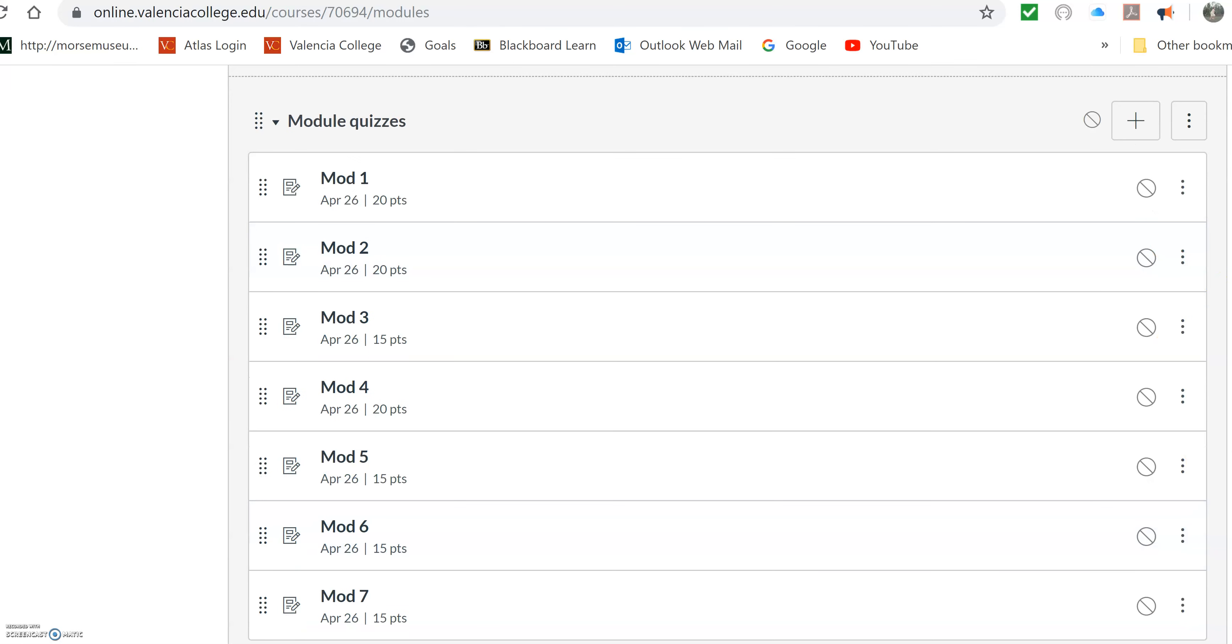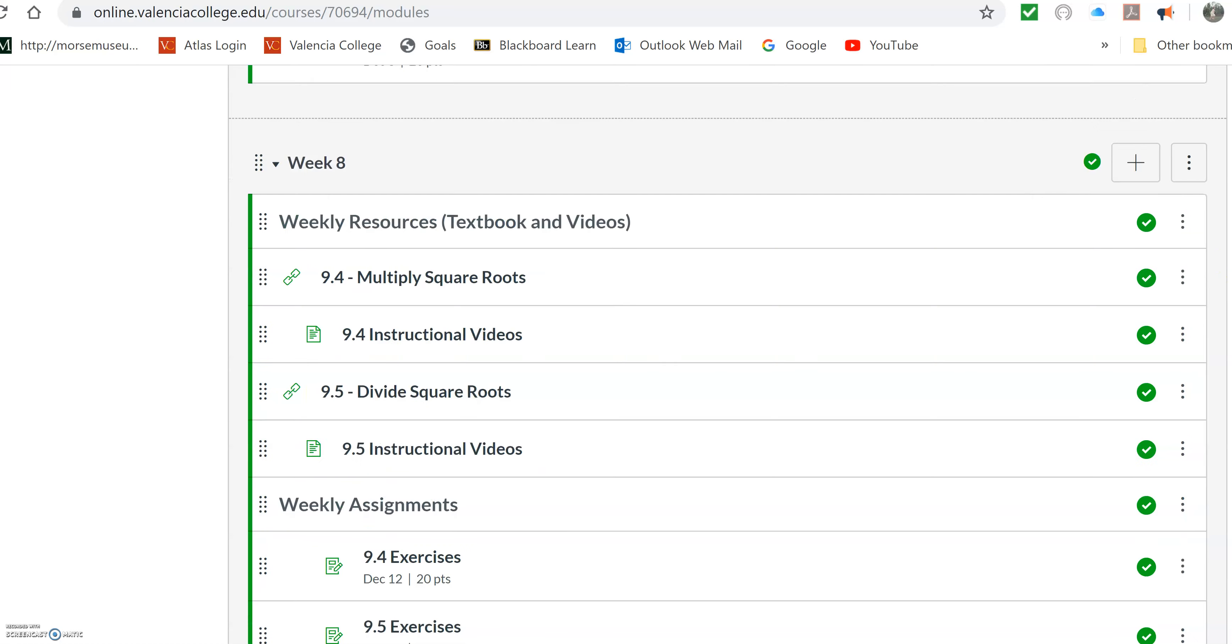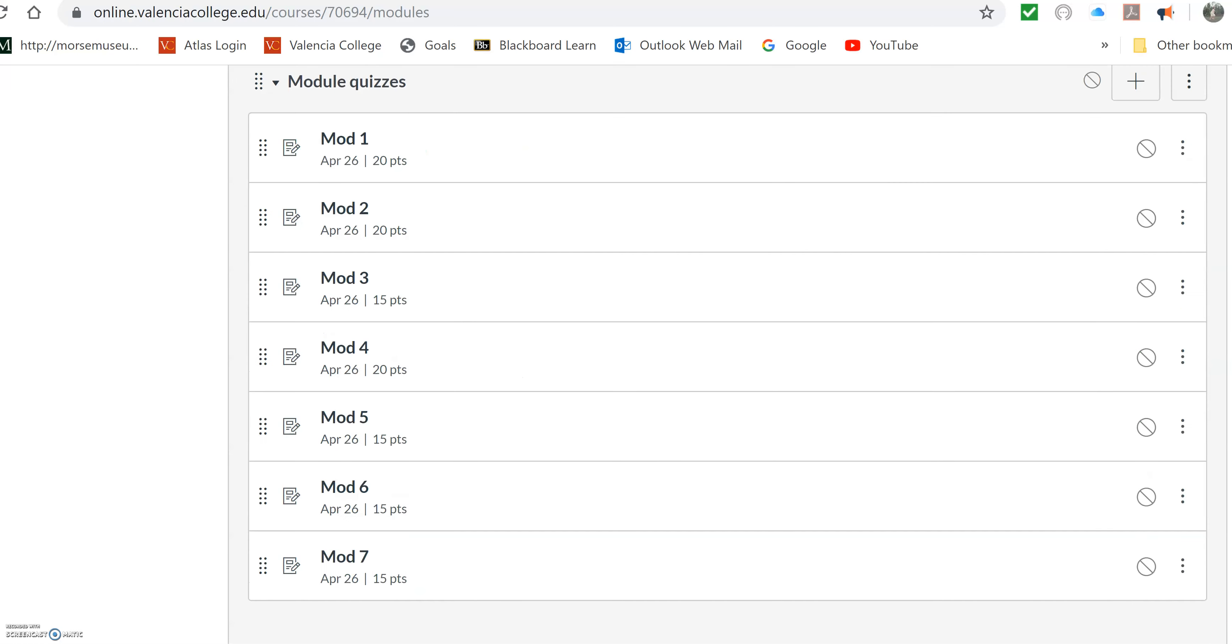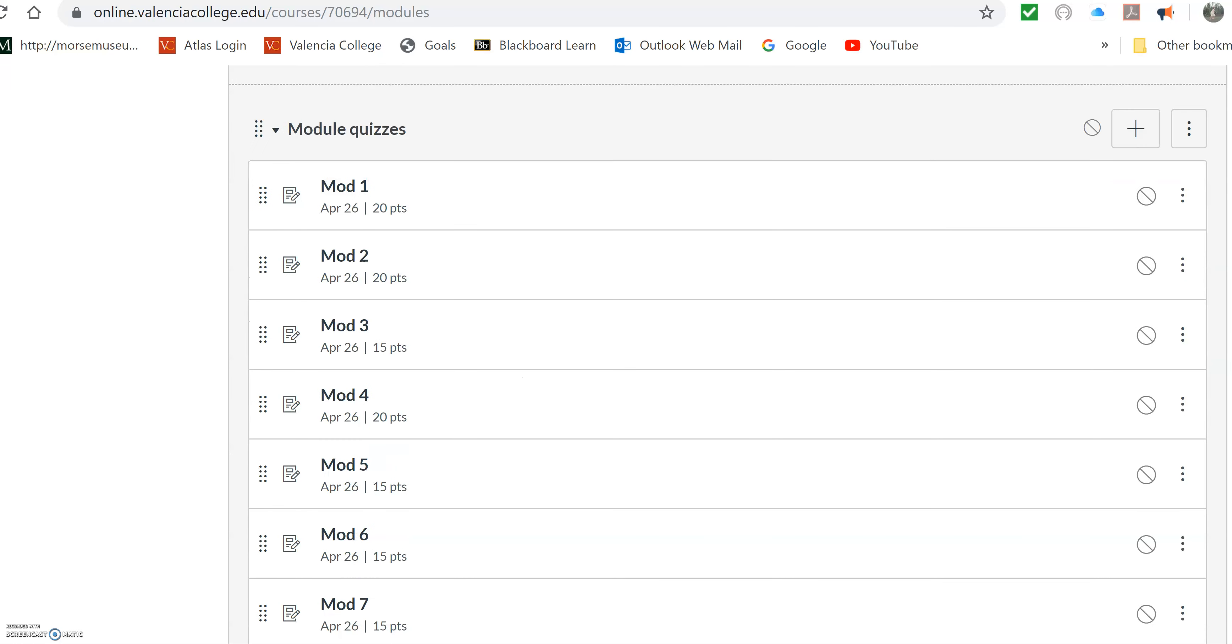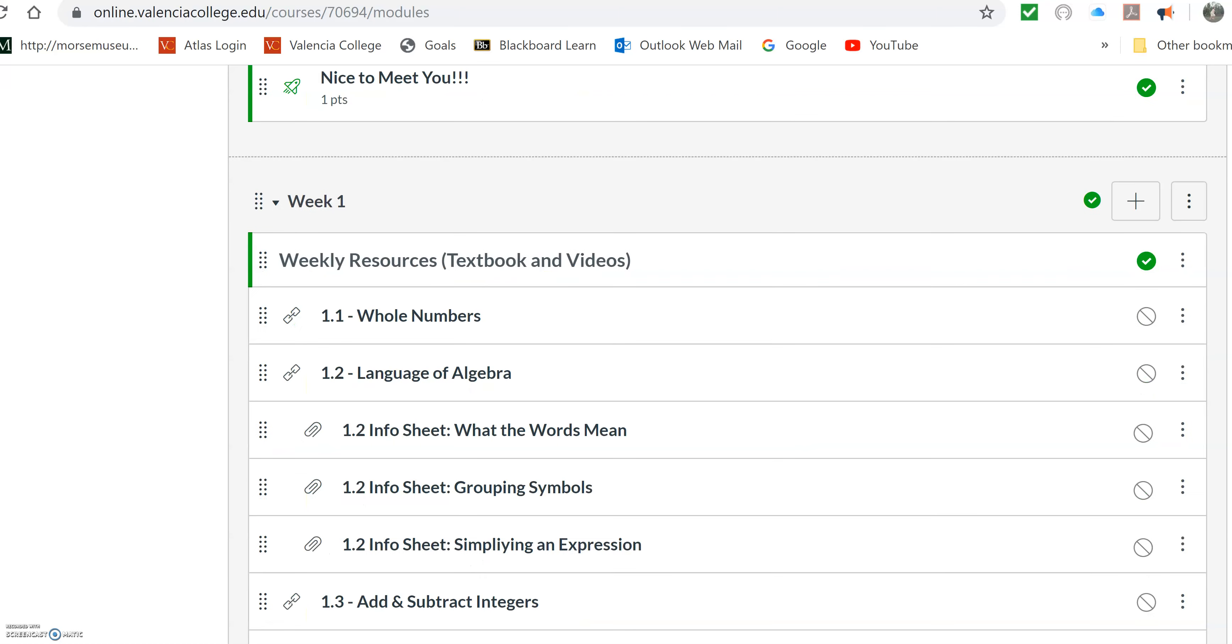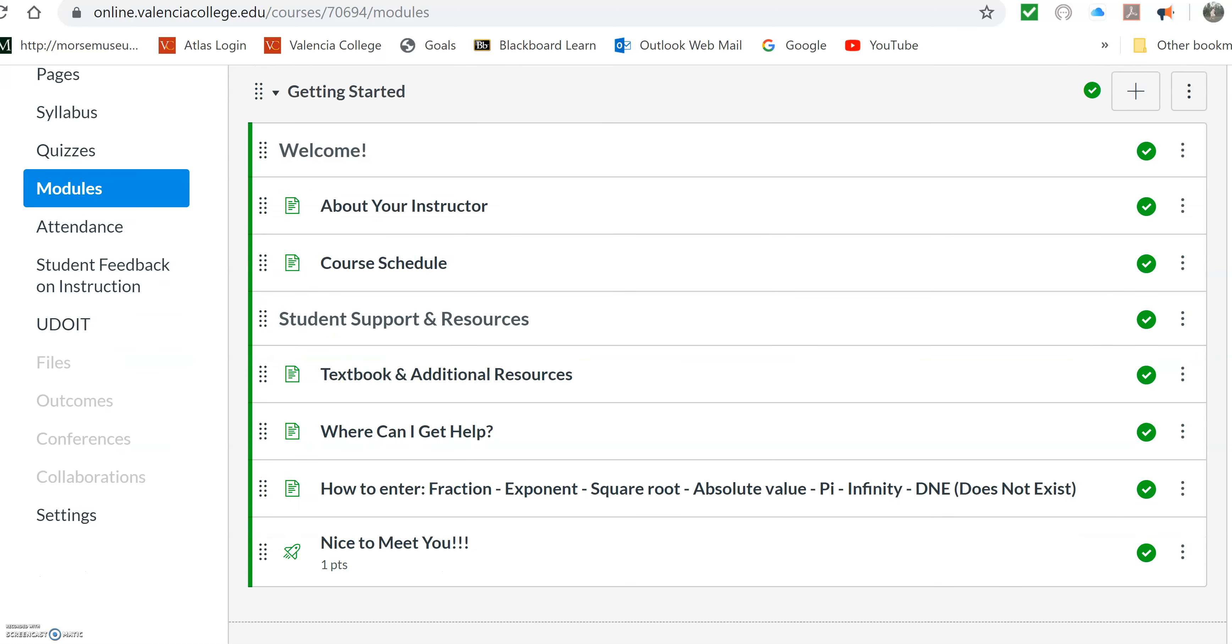So the modules are included at the bottom here, but I don't have them published. So you'd have to publish them, and then you'd have to move them into an assignment group. So if you want to do that, let me know. But I have them right now currently not published and not in an assignment group.